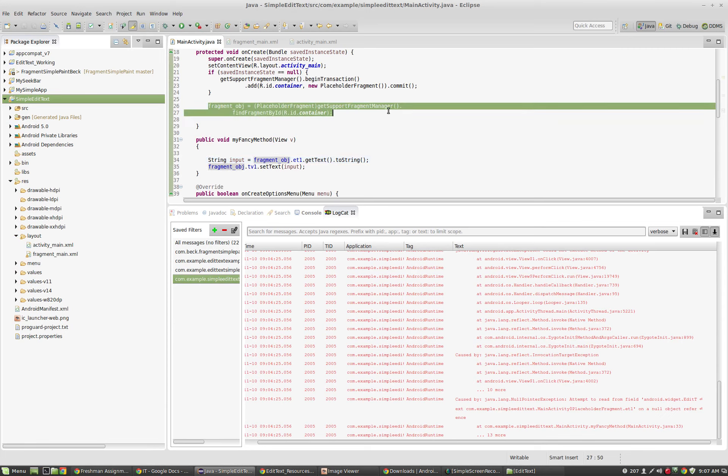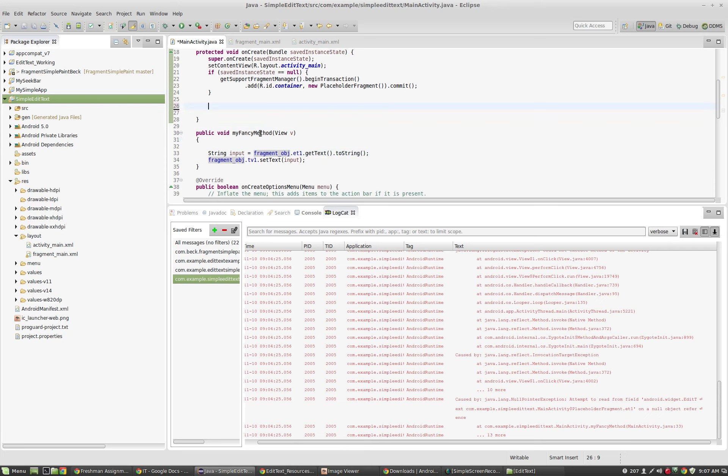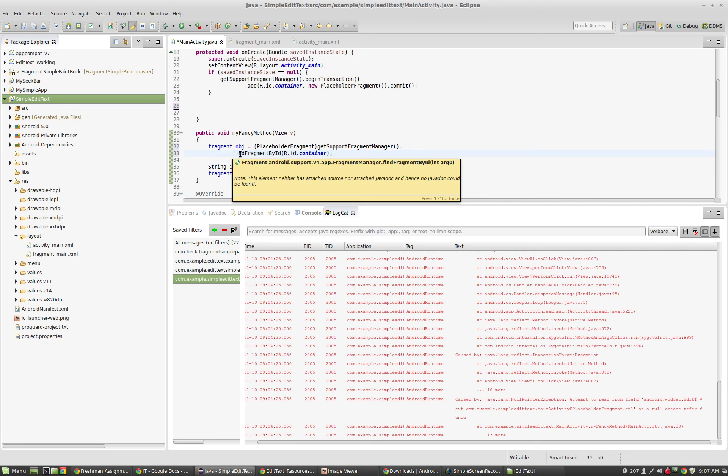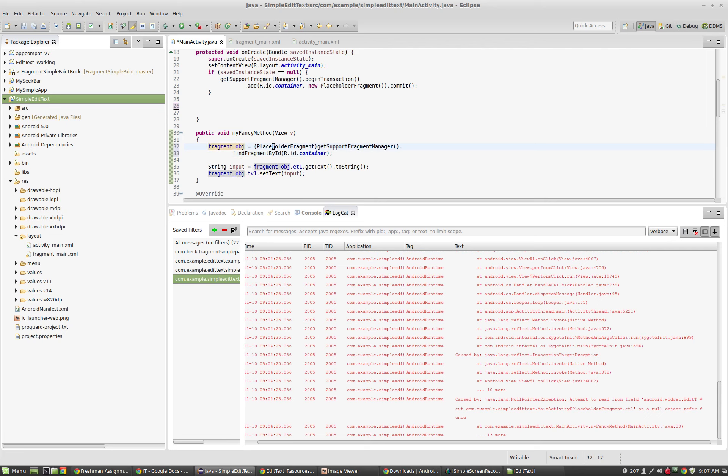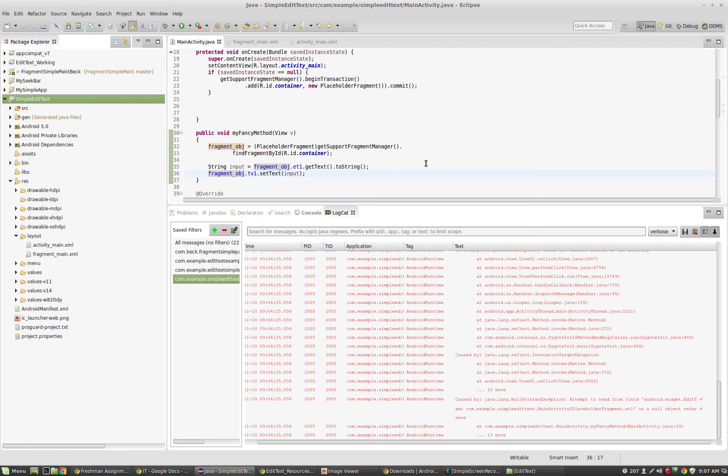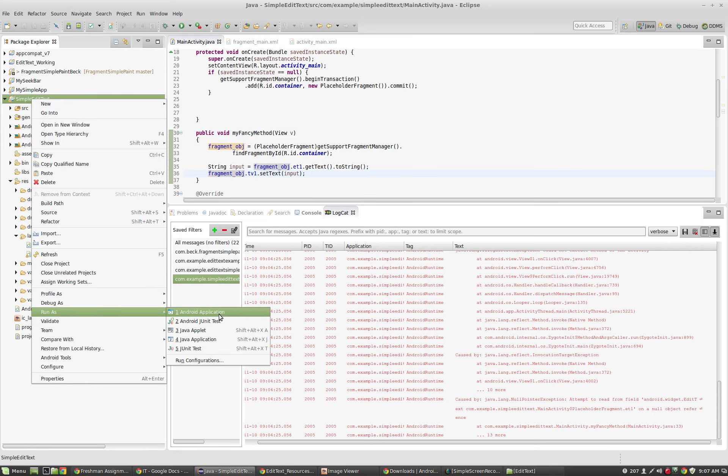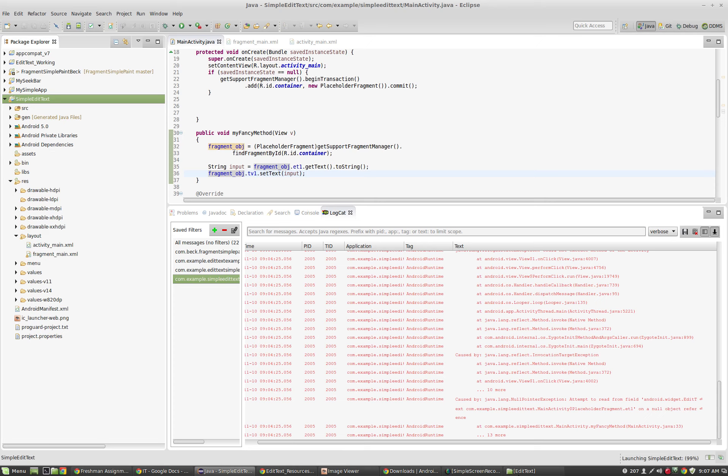If I take fragment object here and I use this, if I initialize it by using find fragment by ID inside of the on click method. So when we click the button, we initialize it and then we start using things. It appears to work. So when I run it now by taking this initialization here and putting it inside of the on click method.